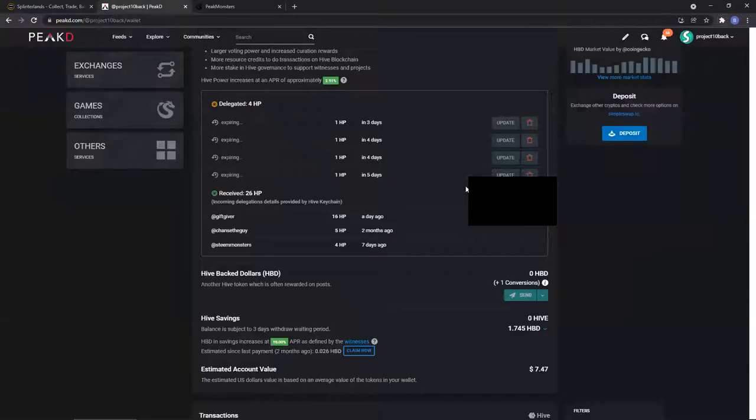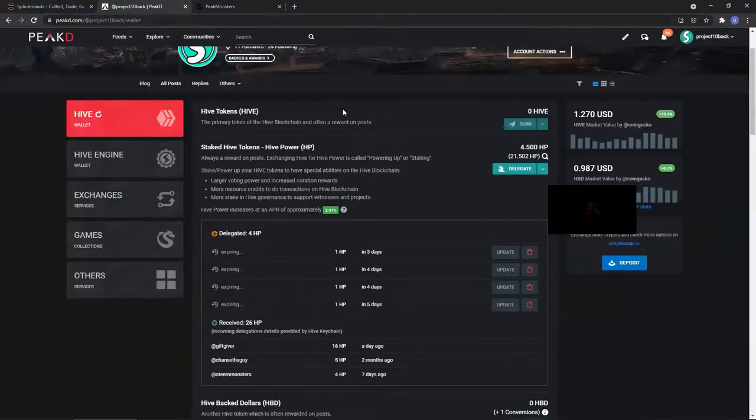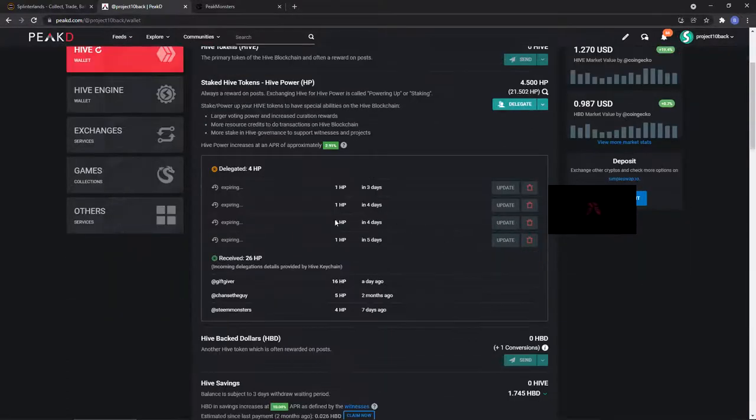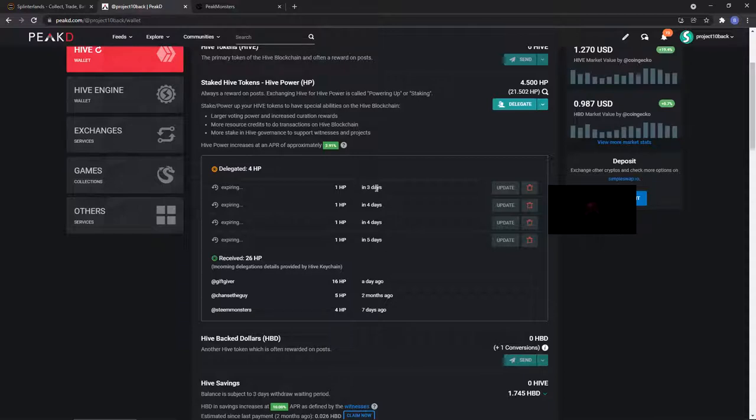This is how you can also check: go to the Peak D wallet and you can see how much HP delegated. On this page it's gonna have a name here, how much HP delegated, and the reason why it says in three days means that's when it expires. And to undelegate it...